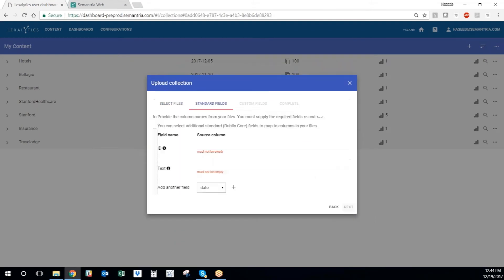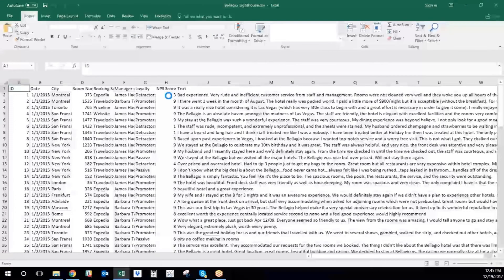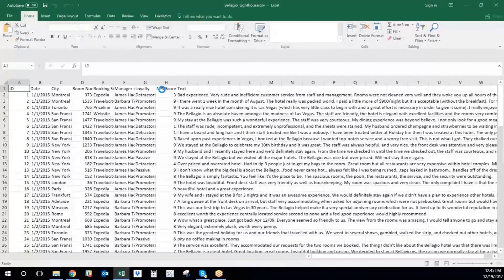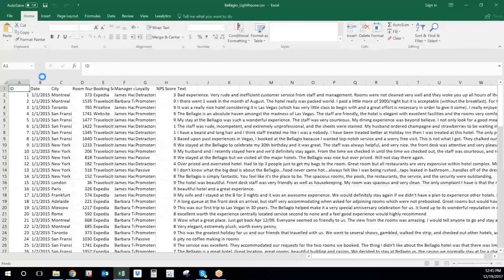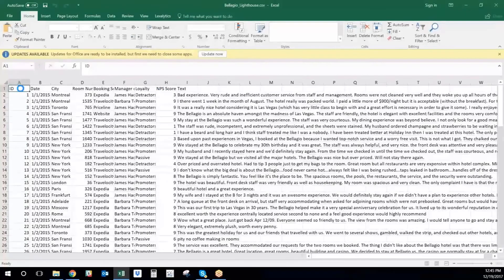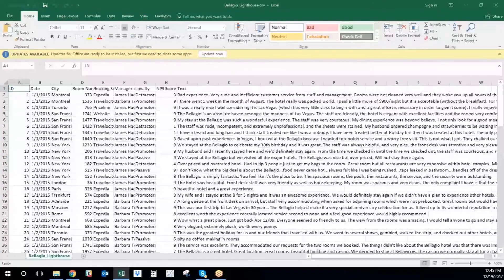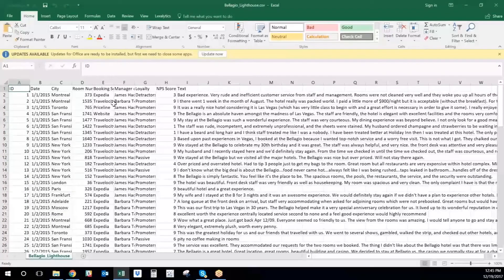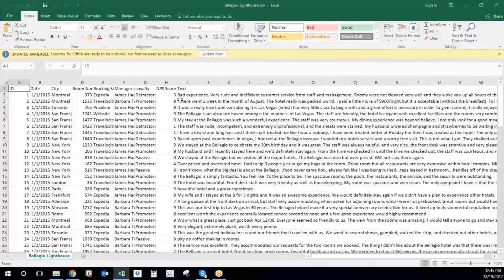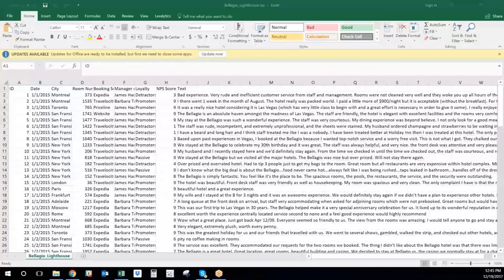Then I just tell the engine how the data is laid out on the data set that I'm uploading. What is the name of the ID column in my data set? What is the name of the text column in my data set? So I'm going to quickly refer back to my data set and see what is the name of my ID column. It's called ID. And what is the name of the text column that I want to analyze? That's called text.